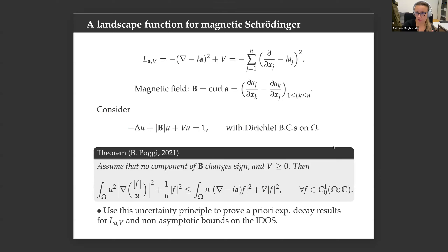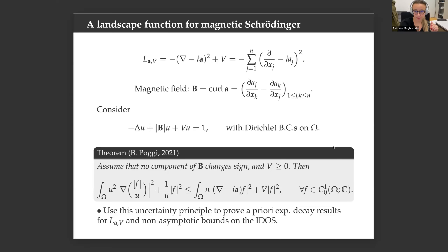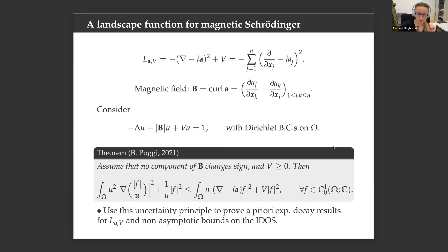Some analog of this result can be obtained for the magnetic Schrödinger operator. Behind it is a new uncertainty principle: the landscape absorbs information about both kinetic and potential energy. An analog was proved by my student Bruna Poggi, yielding a version of this result for the magnetic Schrödinger operator, though there are some satisfactory and less satisfactory parts.